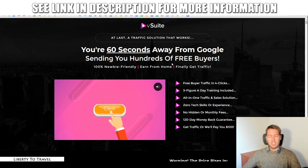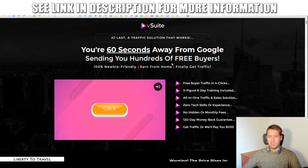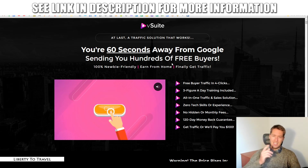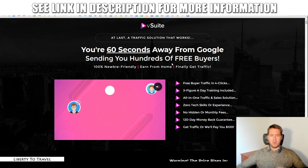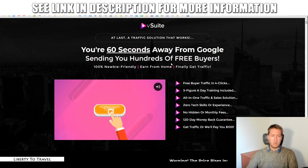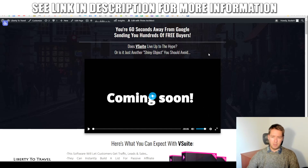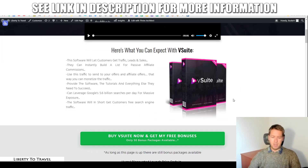I've also put together a package of custom and exclusive bonuses that you can get your hands on by purchasing vSuite through the link below this video. If you come from YouTube, just click on that link and you'll come to this page on my website, and when you're already on this page you can just click on the green buttons anywhere on this page.